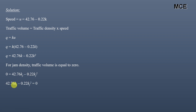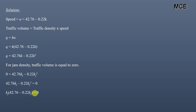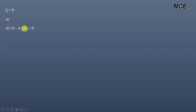We can write 42.76·kj − 0.22·kj² = 0. Taking kj as a common factor: kj(42.76 − 0.22·kj) = 0. This gives either kj = 0 or 42.76 − 0.22·kj = 0. Since jam density cannot be zero, we solve the second root: 42.76 − 0.22·kj = 0.